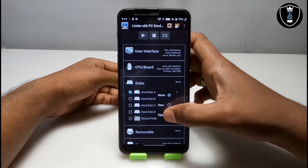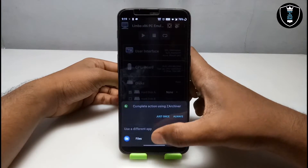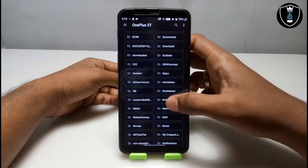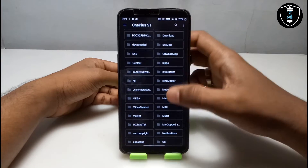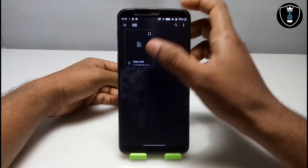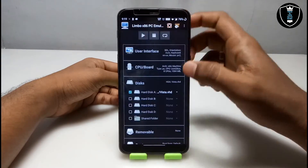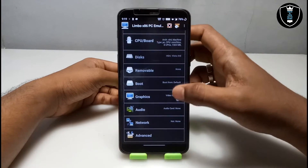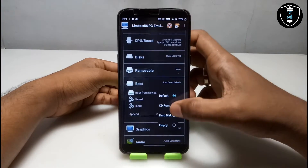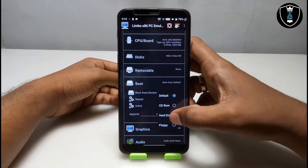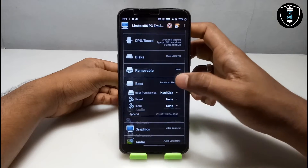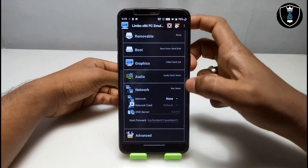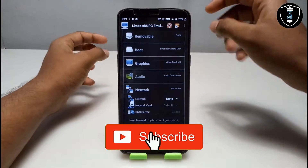Now go to Disk and click on Disk A, then click 'None' and select your file. Select the Windows Vista ISO file you downloaded — this is the Vista VHD file I've selected in Disk. Then scroll down, click 'Boot', and select boot from the hard disk. Scroll down further to get to the network device settings.